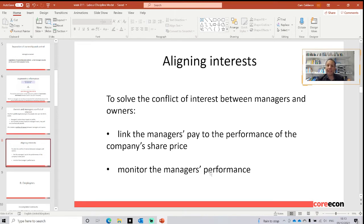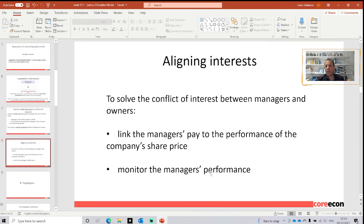In order to align the interests of both parties, managers are usually being paid in the form of company shares. If they start getting ownership of the company, the idea is that they are going to act as owners and try to maximize profit. Also, the board of directors is going to monitor the managers' performance in order to determine if he or she is increasing the profits and benefits for the shareholders.